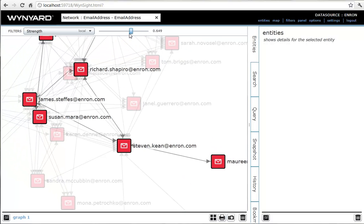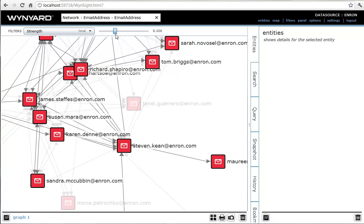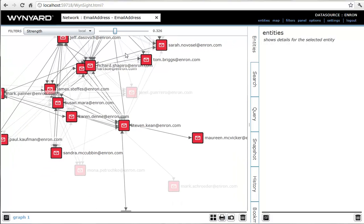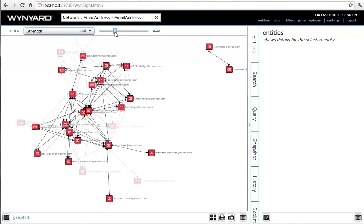As we slide the filter back, we see that the network grows from Stephen outwards, and this shows us who the influential people were in Enron at this time.